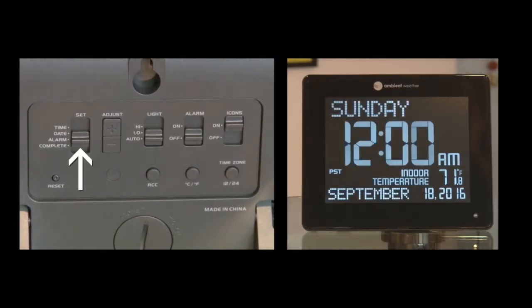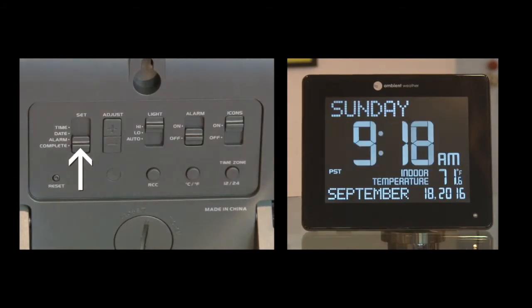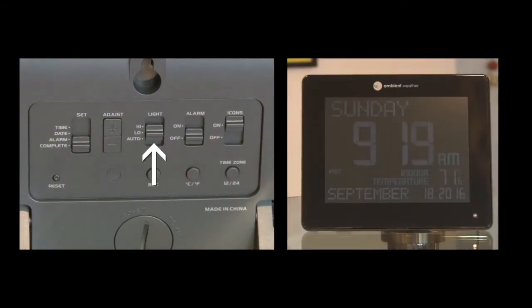If you want to set the alarm, move the set switch to the alarm and set the alarm time. If no alarm is needed, move the set switch to complete.